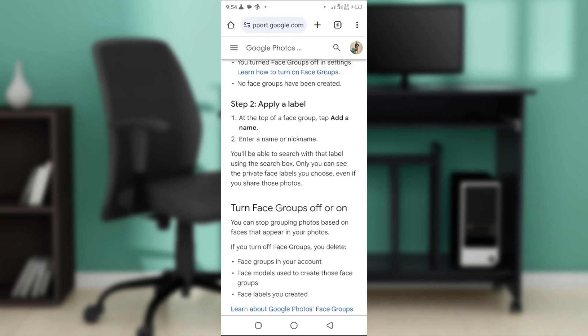Get onto the top part of a face group and then tap 'Add a name'. Then you can put in a name or a nickname, and you'll be able to search with that label using the search box.